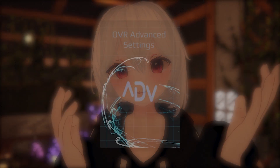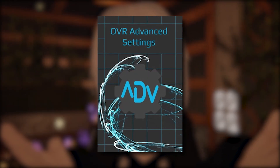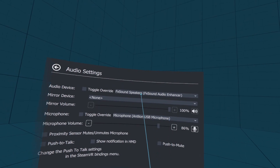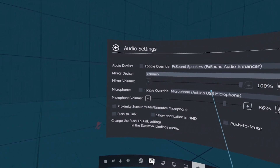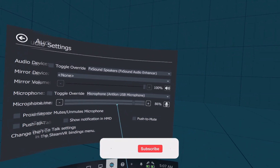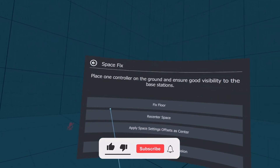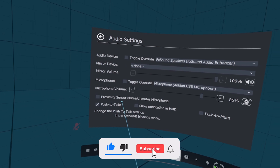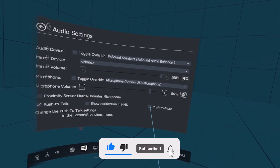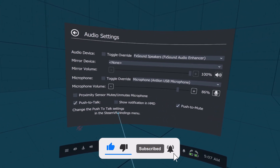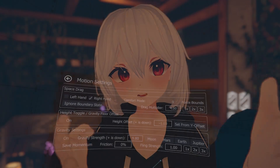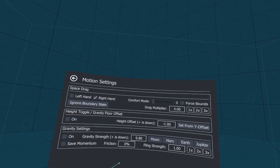First up we have OVR Advanced Settings, a free software that lets you manipulate different aspects of SteamVR, like fixing your play space or changing your audio settings in a more advanced way. But most importantly is the play space drag feature.